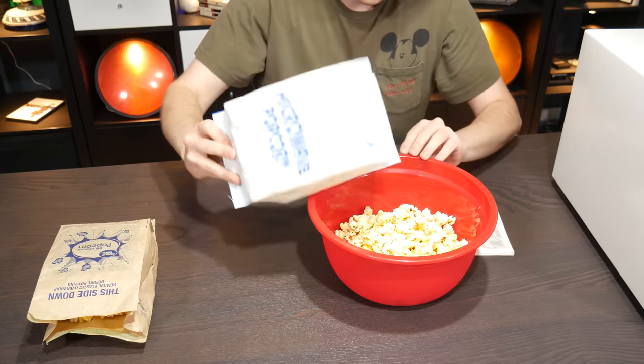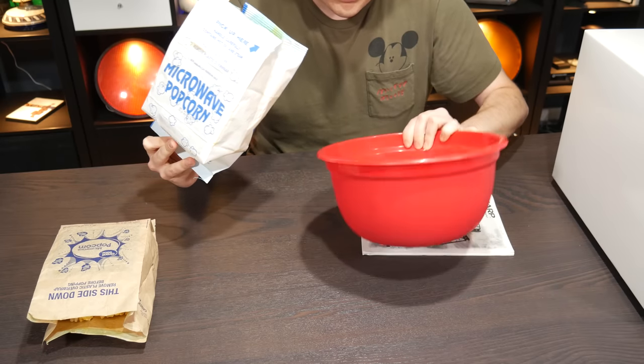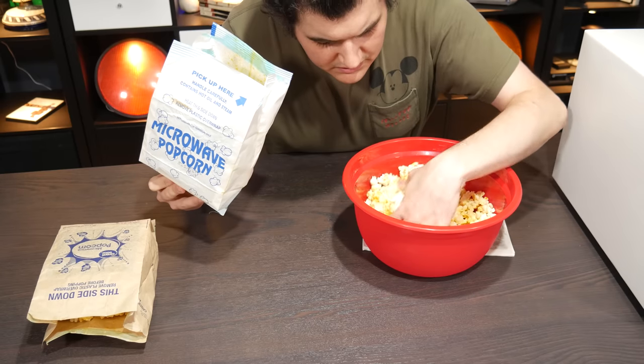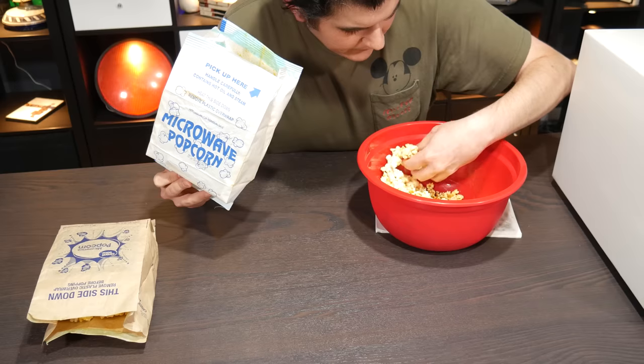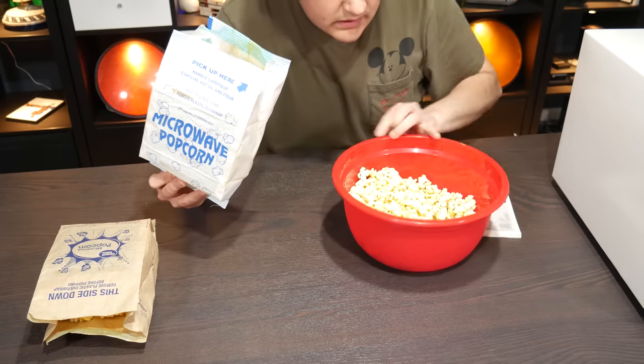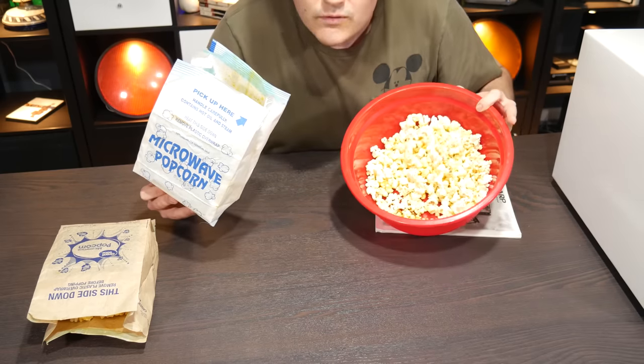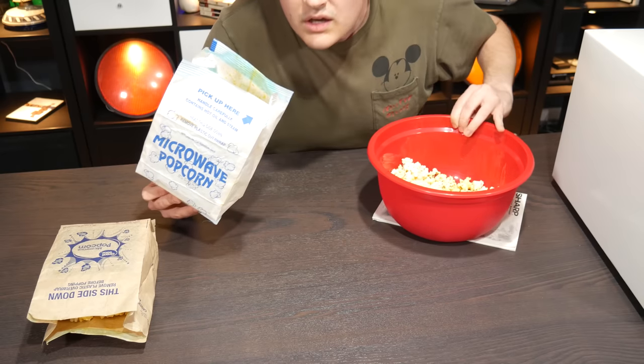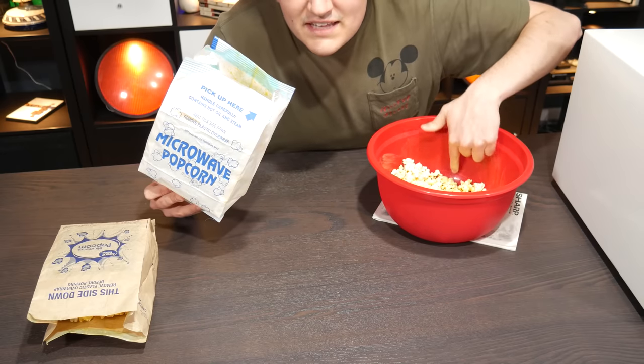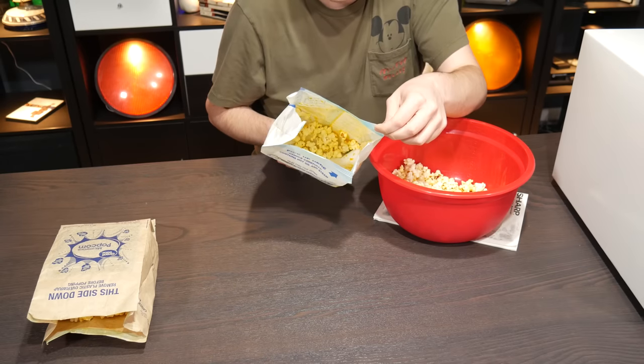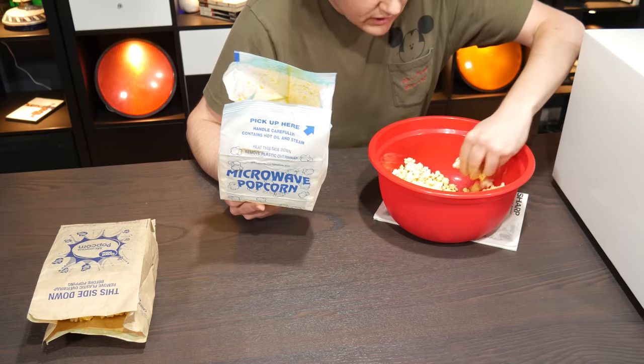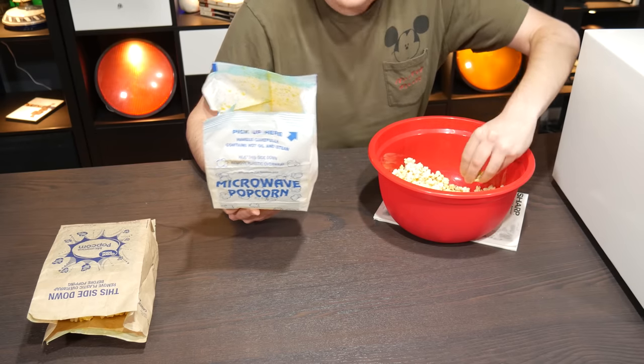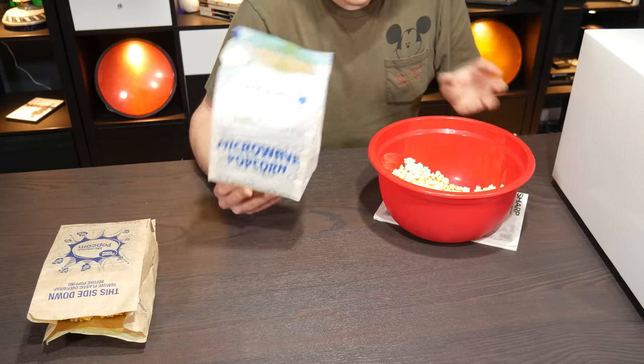All right. Obviously there are some kernels in here. Not many though. They're all in the... Hopefully that's not, hang on. Can you see there? They're right there. There's not a lot. And in the bag there's maybe a dozen. So sure, it doesn't pop completely, but I don't think you can get any bag of popcorn to pop completely before it starts to burn.